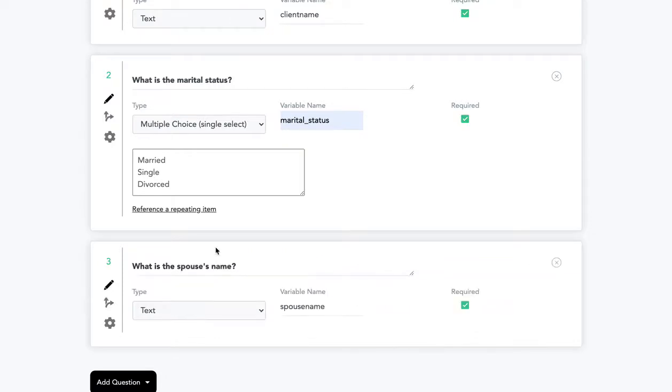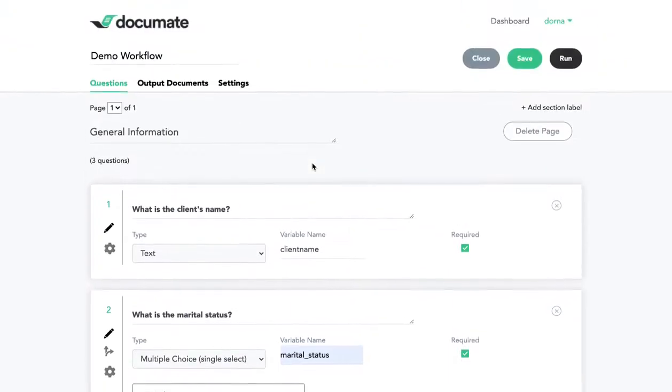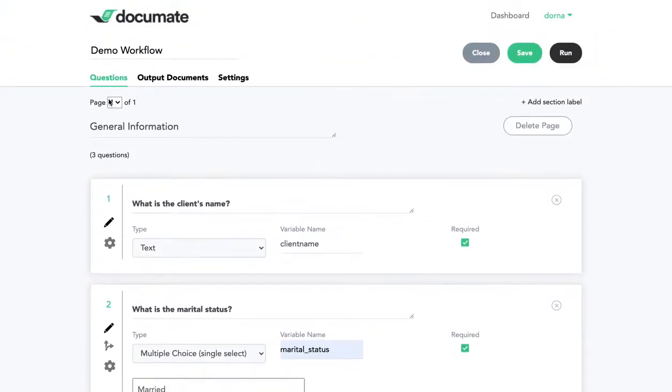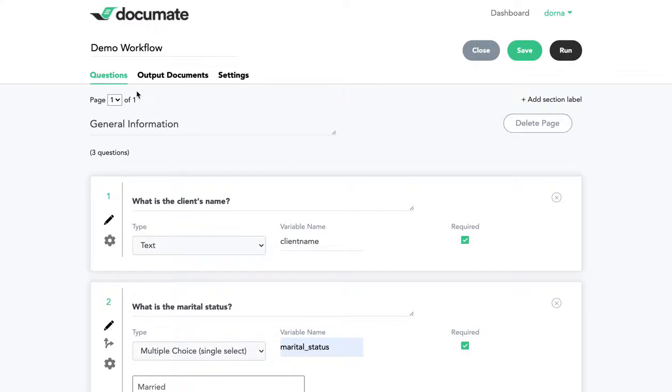So now when I run this workflow, the spouse's name question will only show up when the marital status is married. So again, here I'm on my builder screen. This is the screen where you're setting up and creating all of your questions.